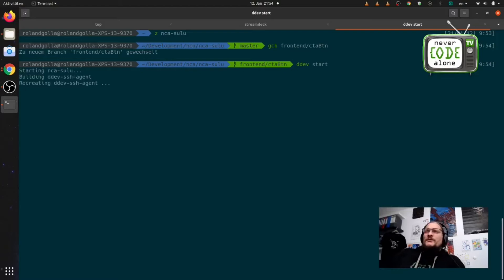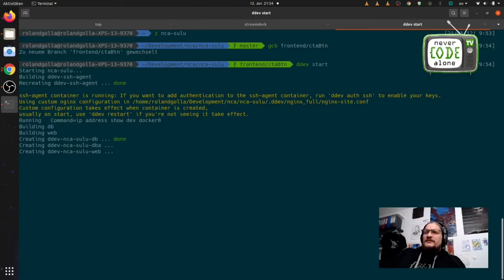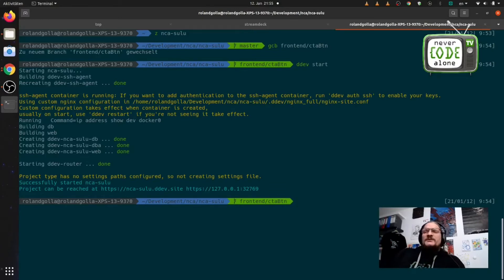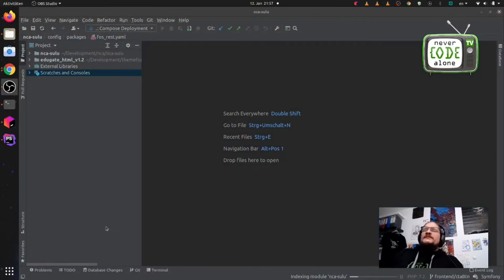After that I start DDEV. DDEV is a local Docker environment and with this Docker environment I can handle PHP projects with different PHP versions very well. I can also import and export databases and content — super simple, super powerful. Check this out if you don't have it in your local setup.